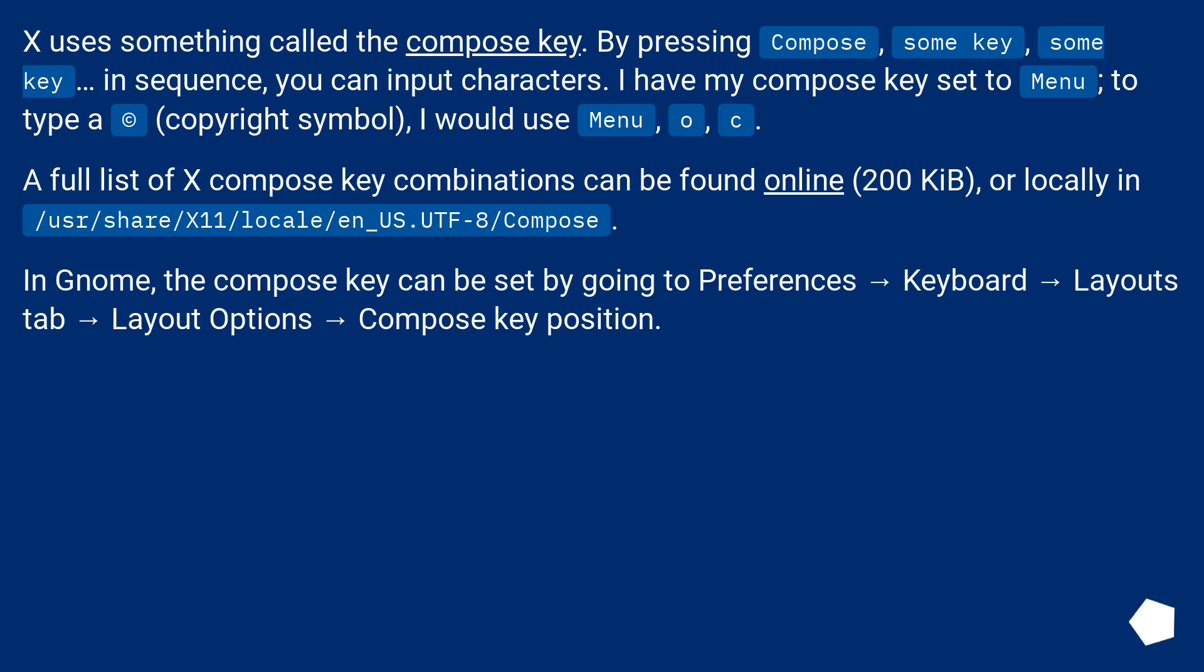To type a copyright symbol, I would use Menu, O, C.